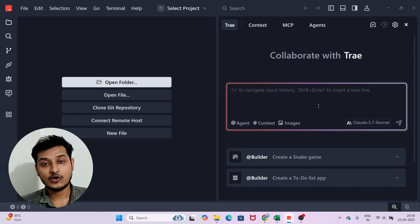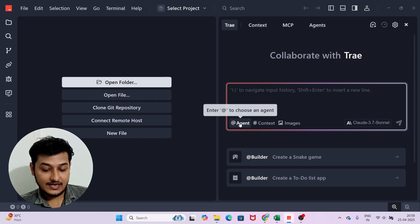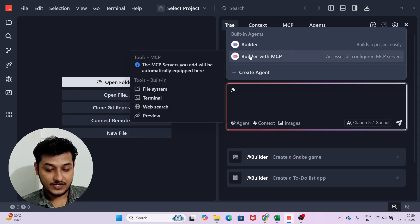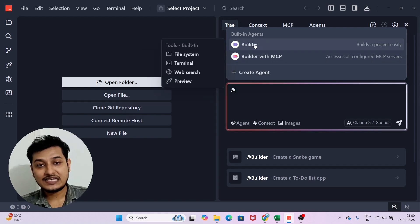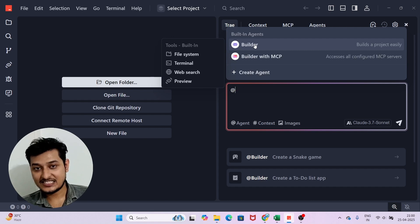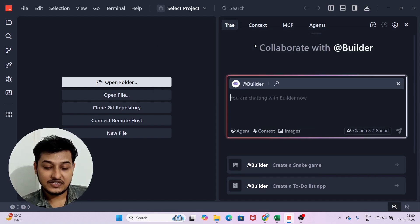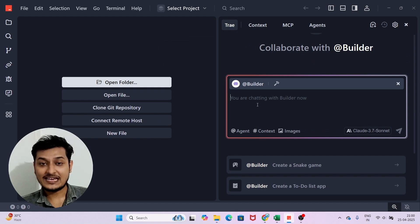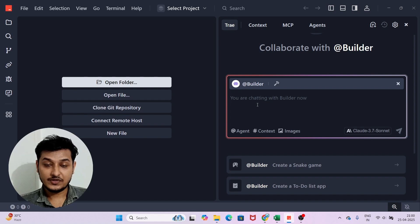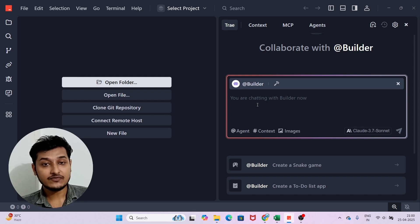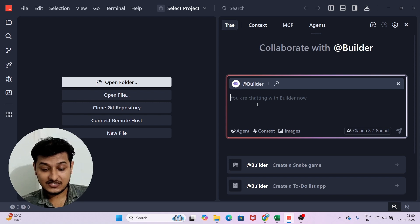The first new option they added is the agent selector. There are two options: Builder and Builder with MCP. If you are building any project, select the Builder agent — this is the main building agent in Tray AI. When you provide a prompt with Builder selected, it will build the project more carefully. You will not find this kind of builder agent in Cursor or Windsurf.